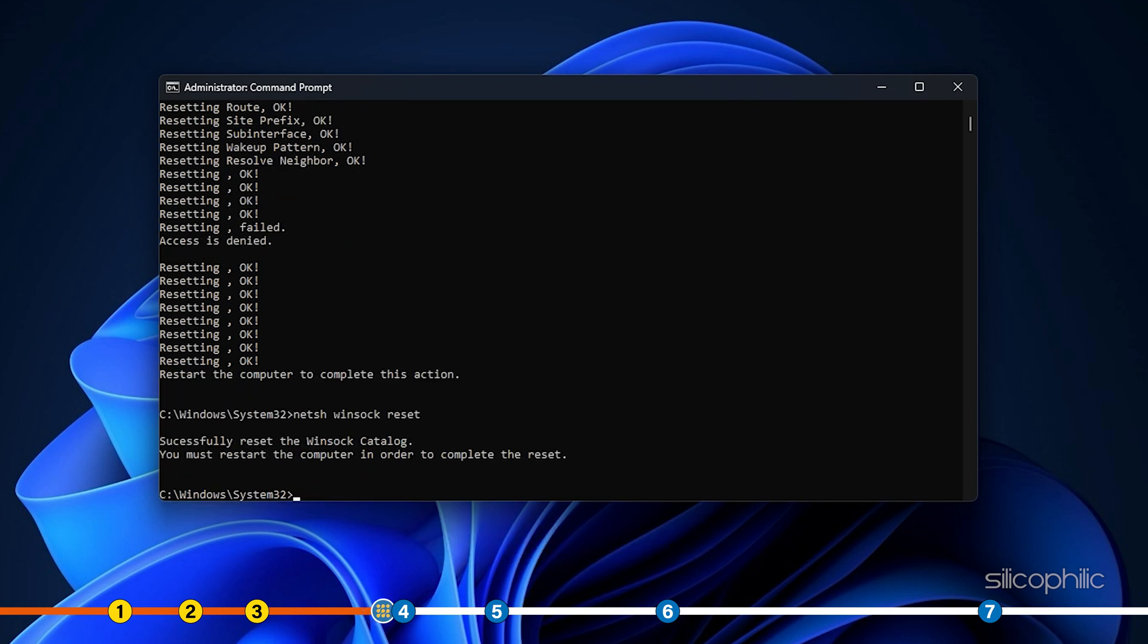All these commands are given in the description box. After running the commands, exit the command prompt window.